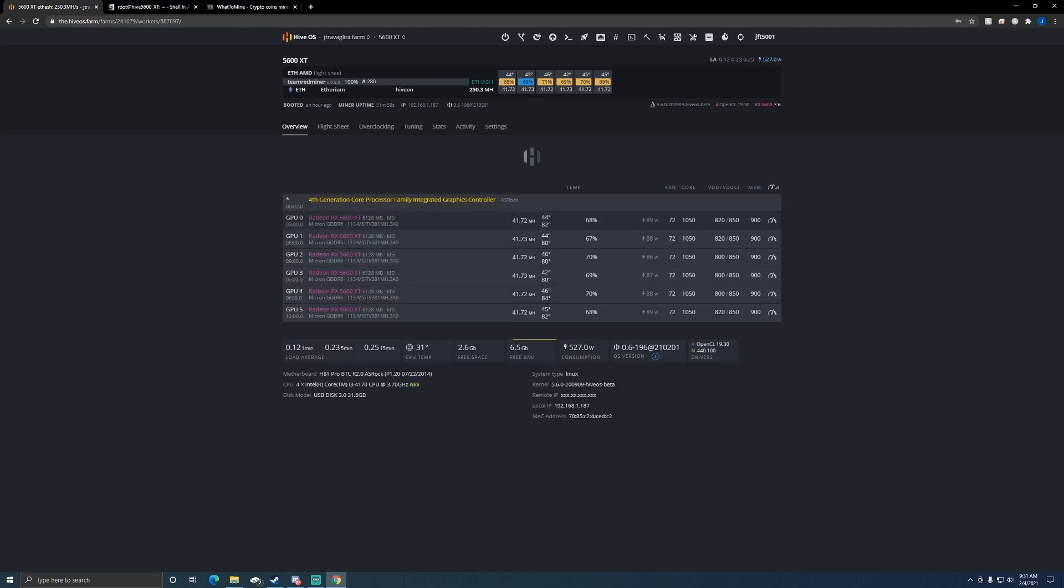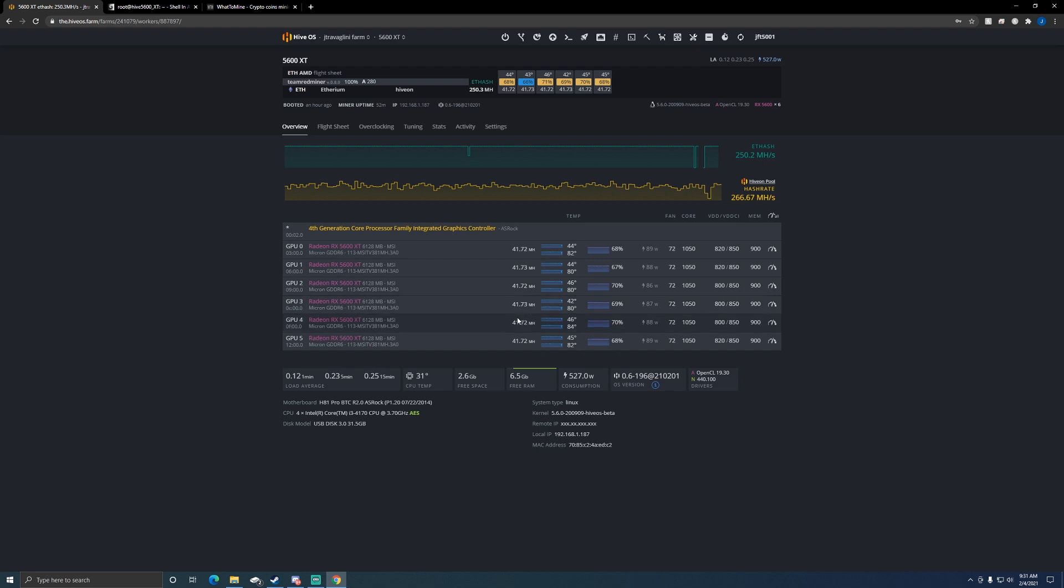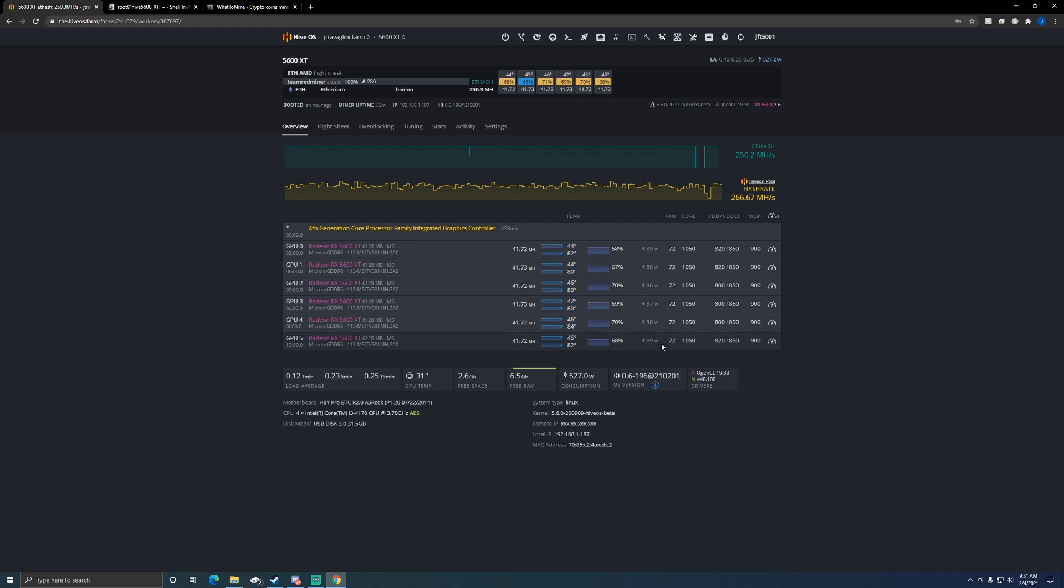Going into it, we're pulling about almost 42 megahash a second. Now there are people saying I could up my memory a little bit. I have seen people run up to 930, but I'm sitting around 90 watts and I'm pretty comfortable with that.